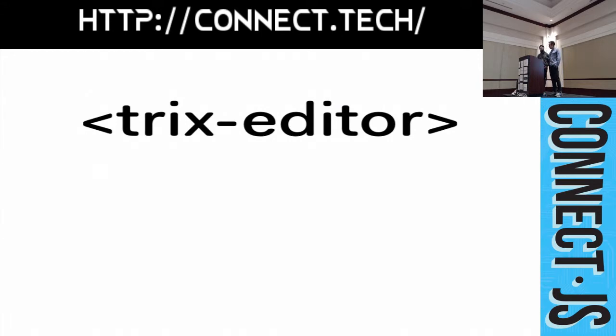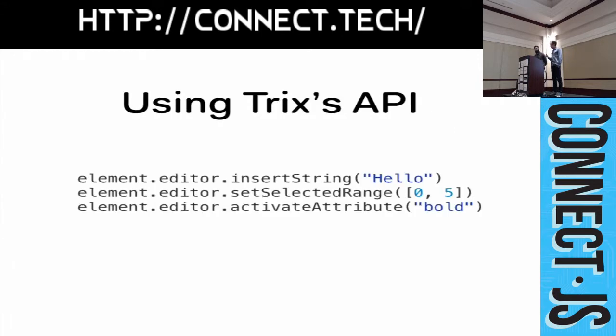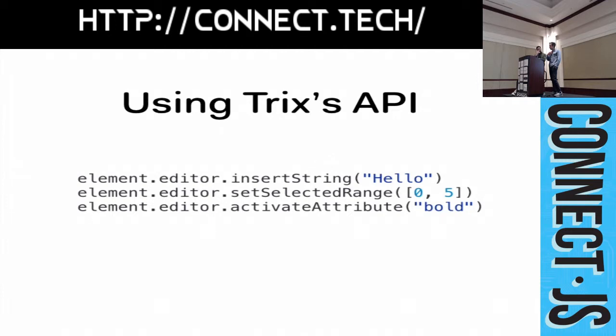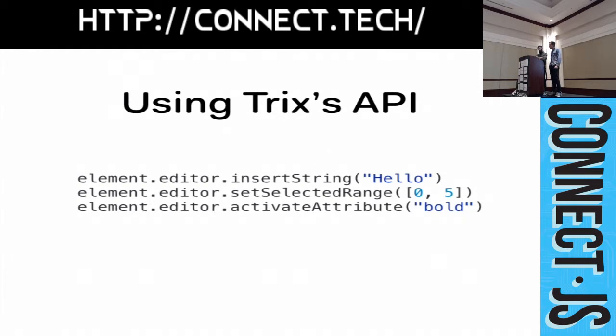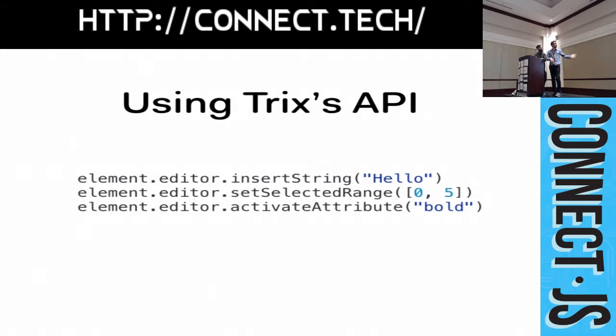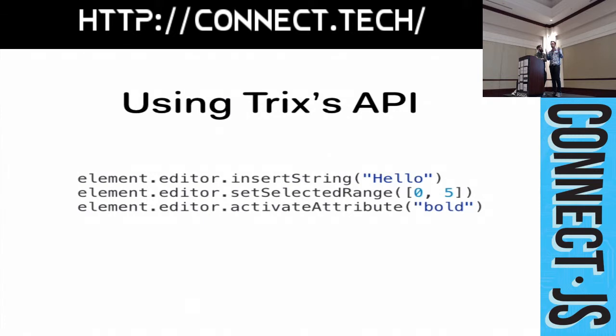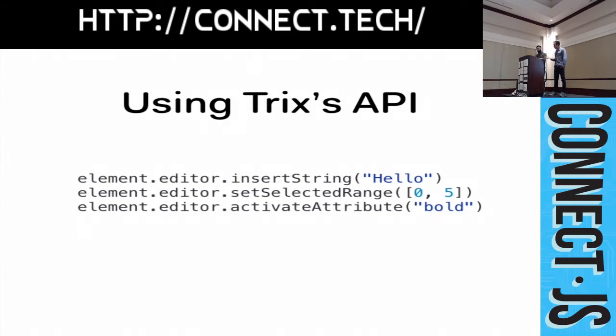And building on top of that, TRIX's API hangs directly off of these elements. So, once you have a TRIX editor on the page, you can interact with its editing API. You don't need to know anything about TRIX internals. The editor API lets you drive TRIX with high-level commands. So, here I'm inserting a string into an editor. I'm setting the selection from 0 to 5, and then I'm applying bold to that selection. And you can do really cool stuff with this API.